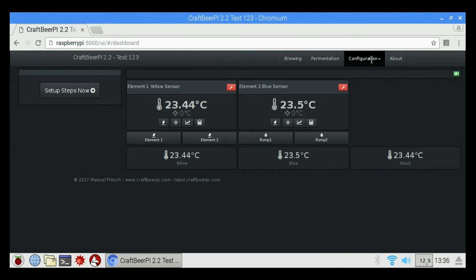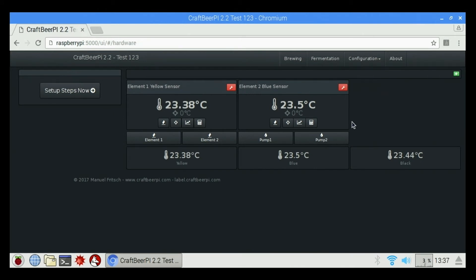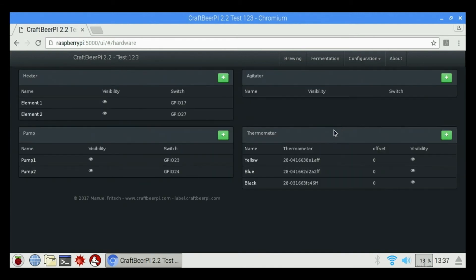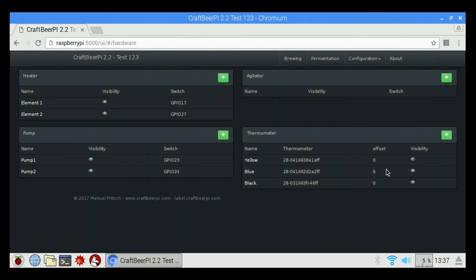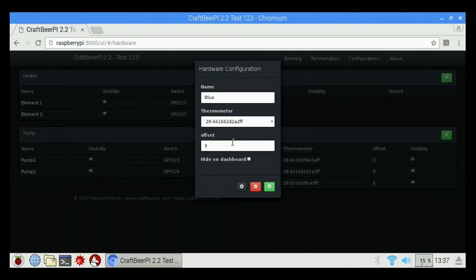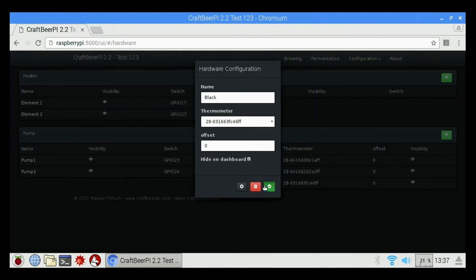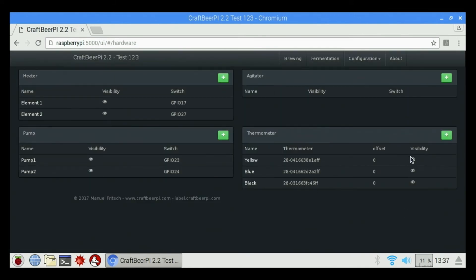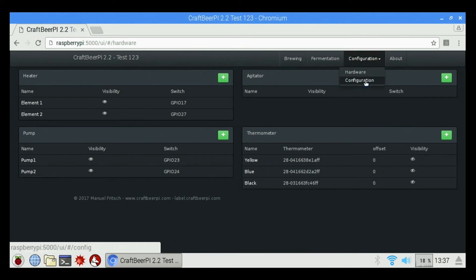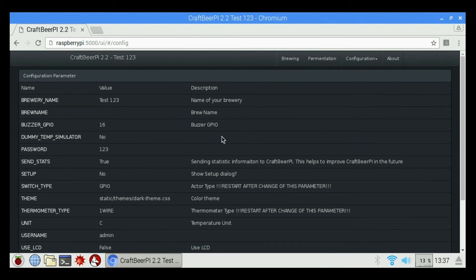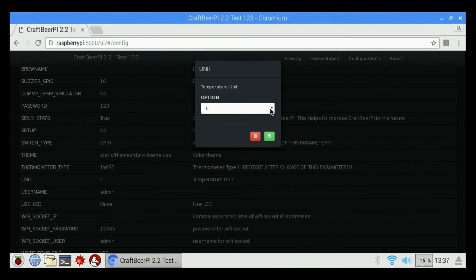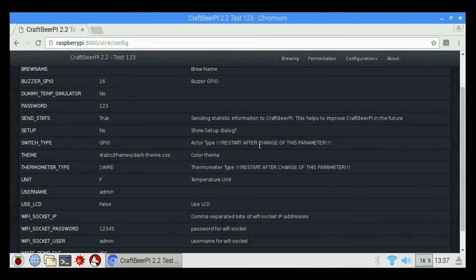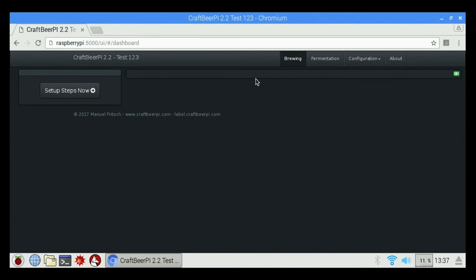So I'm going to click on configuration and we're going to go to hardware. And I'm going to check these sensors and I'm going to click hide on dashboard. Visibility zero. Pumps you can turn on and off visibility as well. Same with your kettles. Let me go back up here to configuration one more time and I'm going to click configuration this time. And I'm going to go down to unit. Click on that. And I'm going to change it to Fahrenheit. Check again. We're going to go back up to brewing. It'll take us back to our main brewing screen.